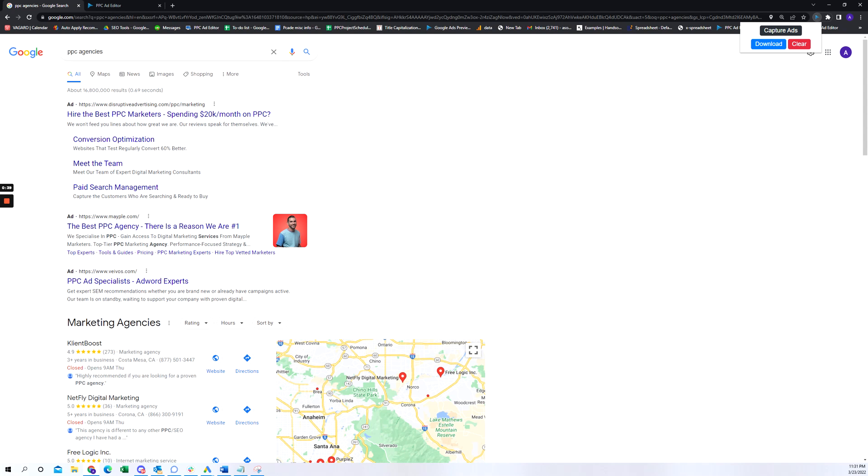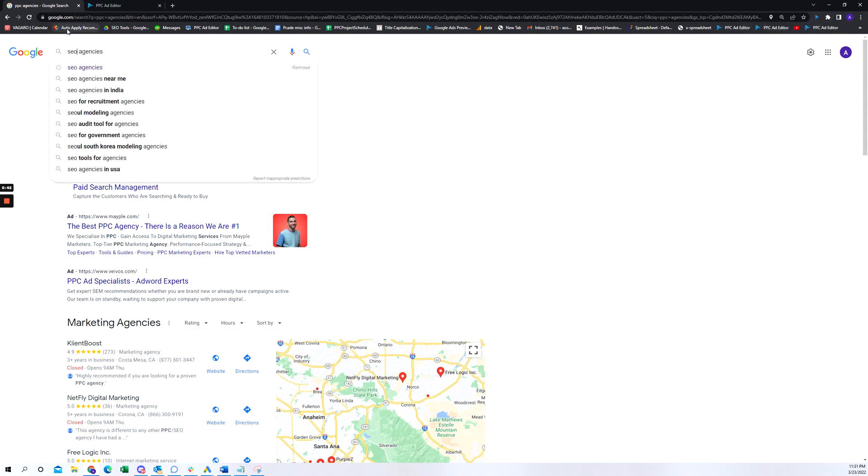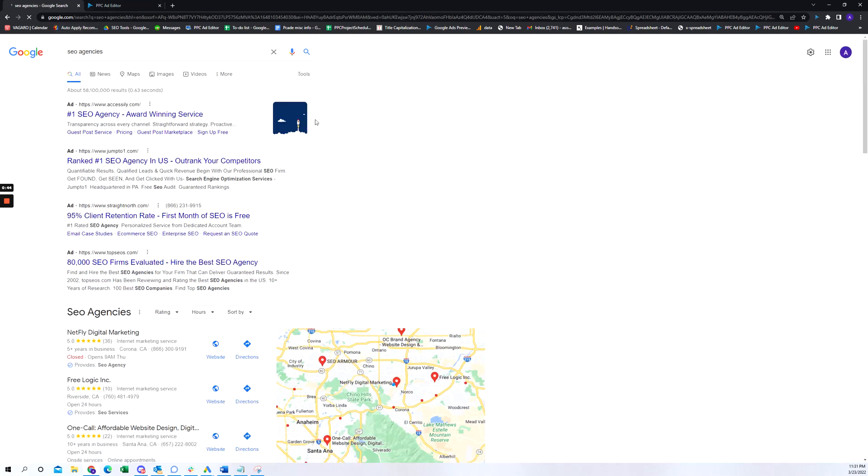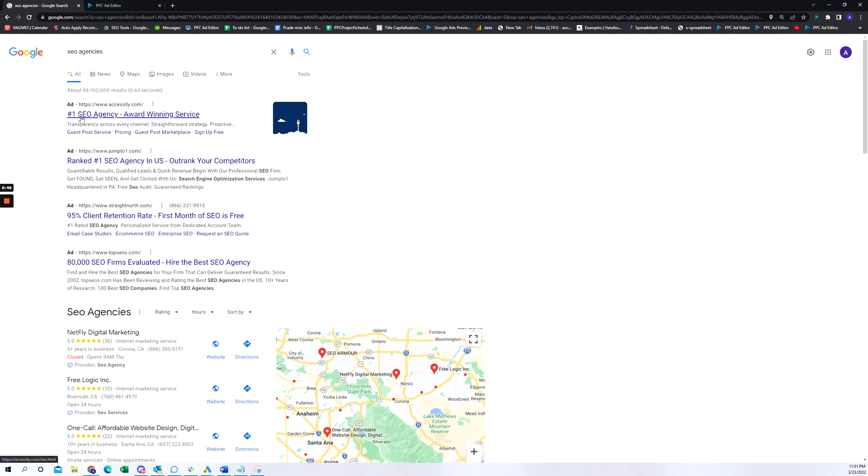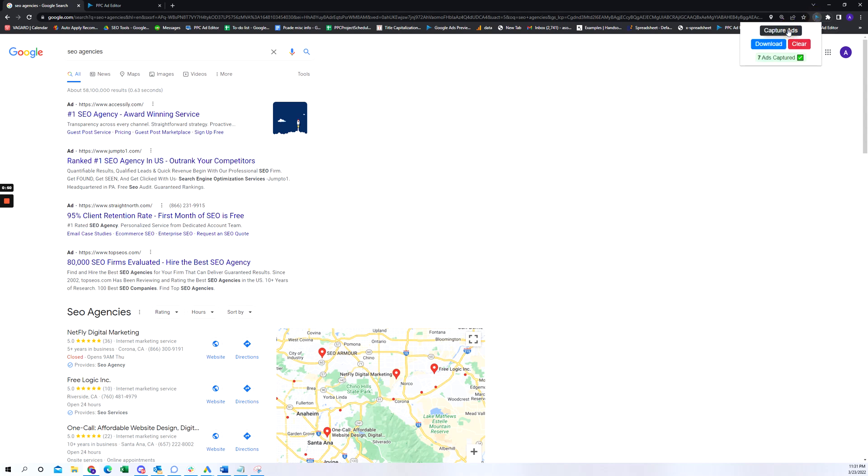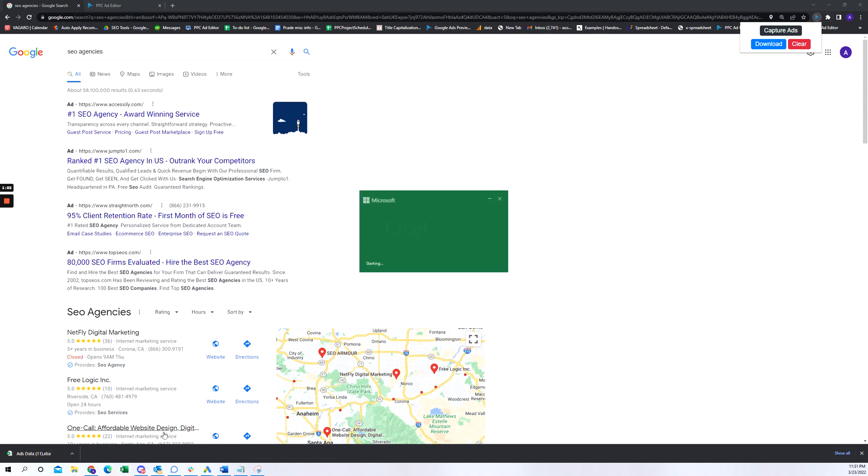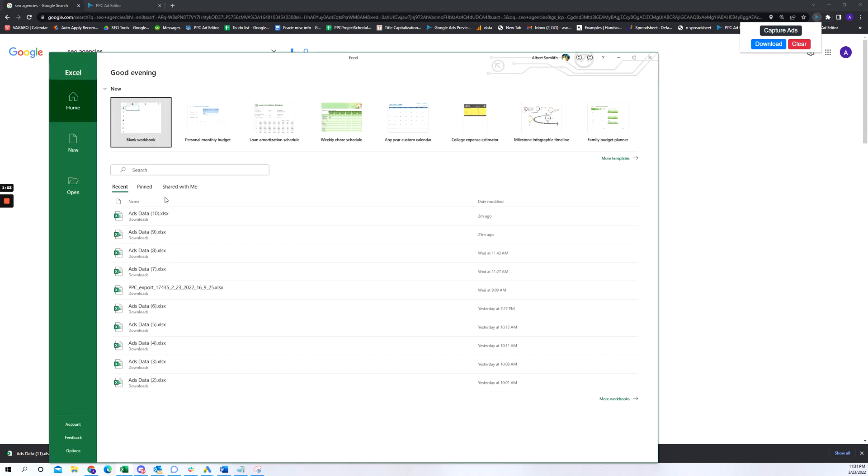Let's do another search for SEO agencies. There's a couple ads up here and we'll capture that as well. Cool, so we have that. Let's click on download and you'll see that a spreadsheet was downloaded. Let me see if I can open that up.